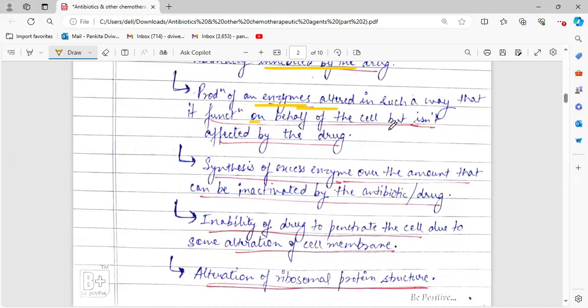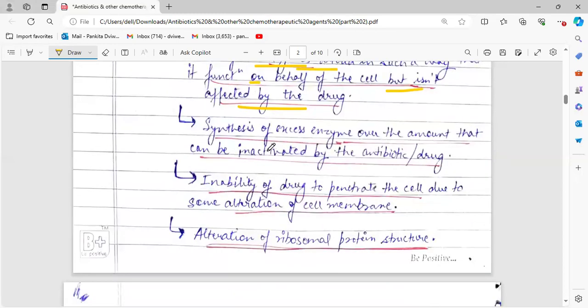Another mechanism is the production of certain enzymes which are altered in such a way that they function on behalf of the cell and are not affected by the drug. It is straightforward — the organism produces certain enzymes that function on behalf of the organism, and those enzymes will not be affected by the drug, helping the organism become resistant to that particular antibiotic.